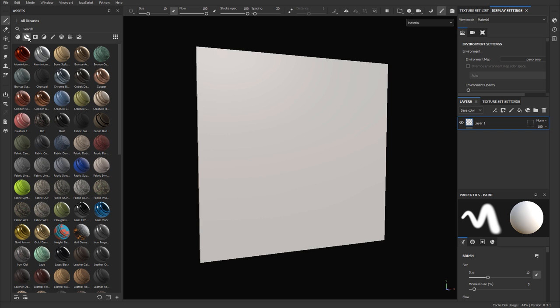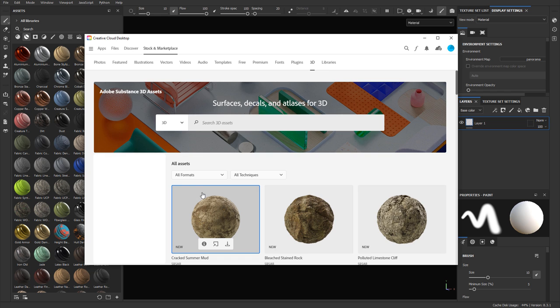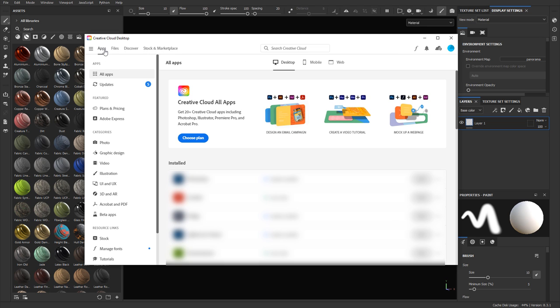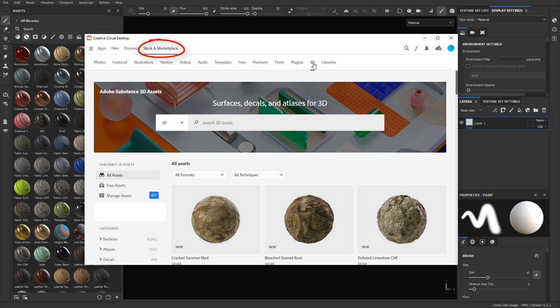The first way to access the marketplace is right inside Substance Painter — clicking on the marketplace icon will take you right into the Substance 3D assets marketplace to browse, search, and look through materials to download. The other way is to open Creative Cloud Desktop, go to Stock and Marketplace, then click the 3D tab, and it will take you to the same area.